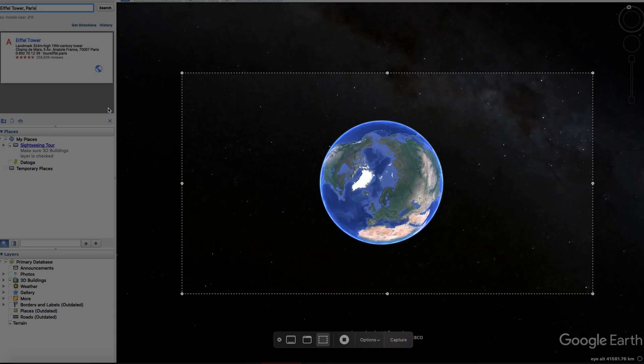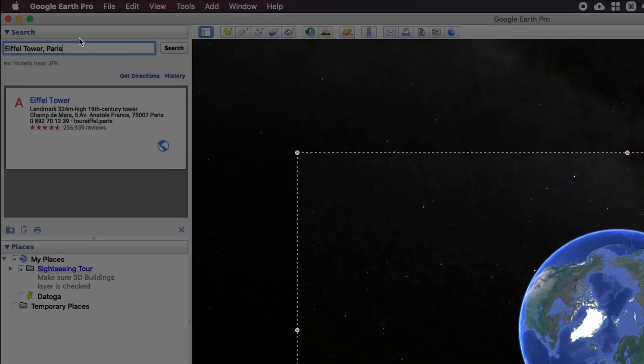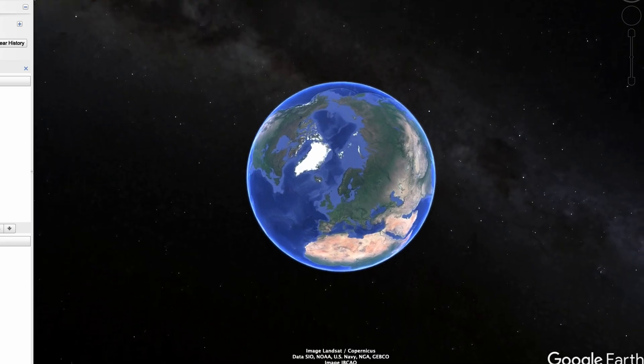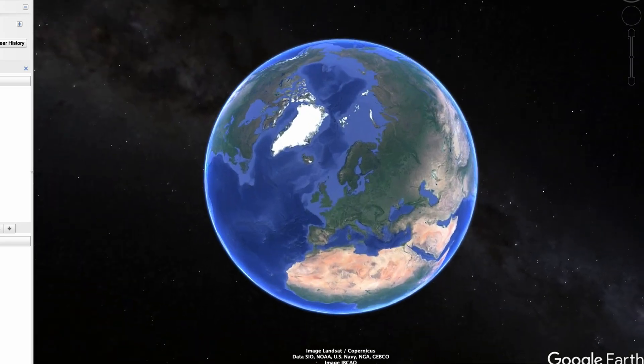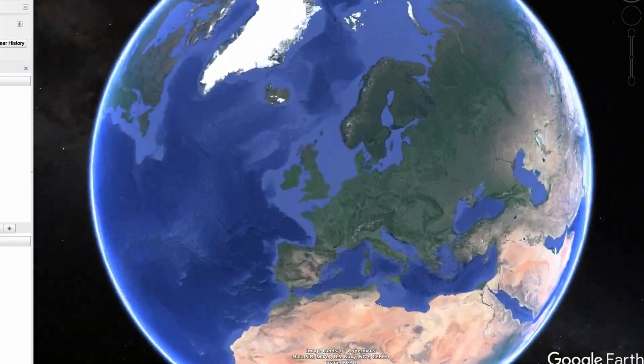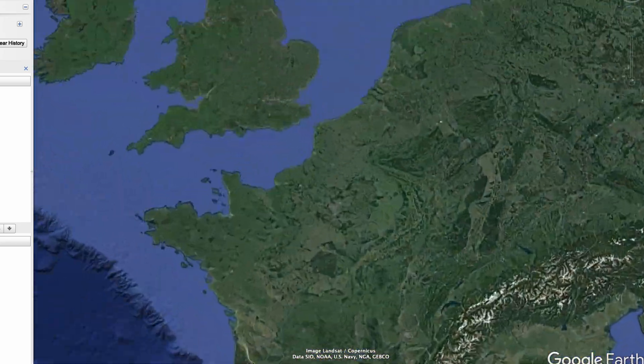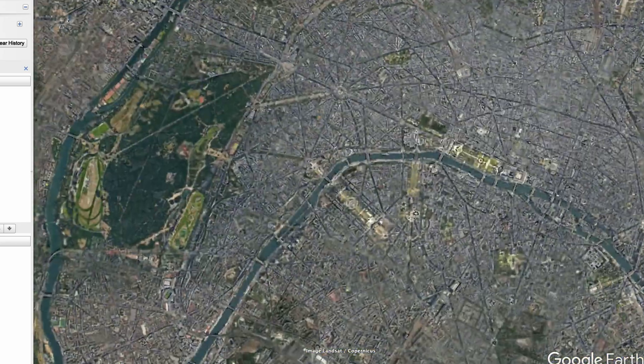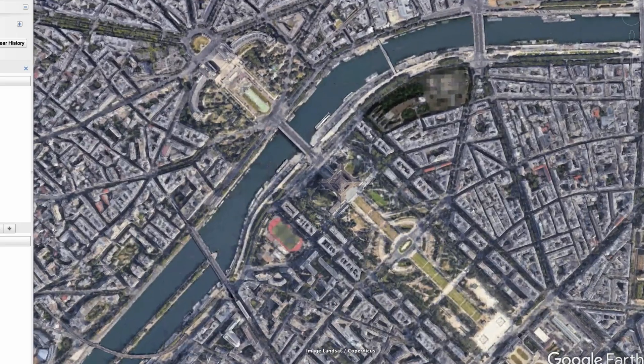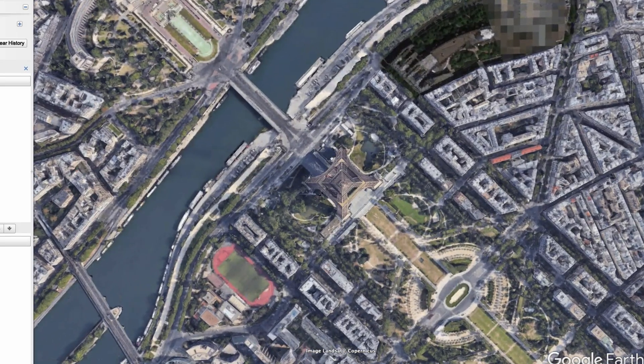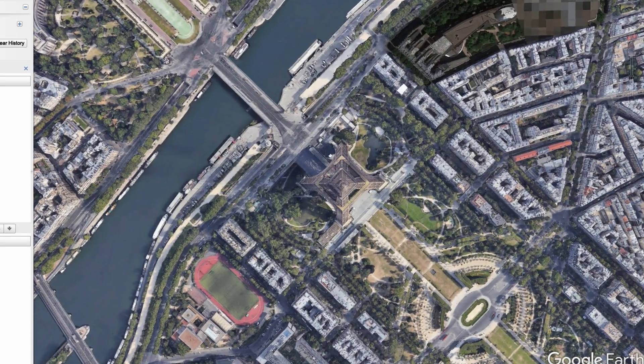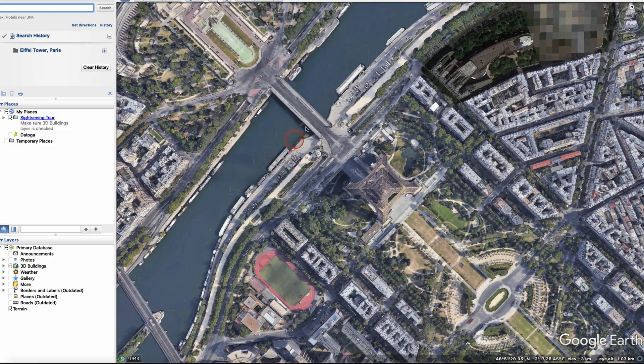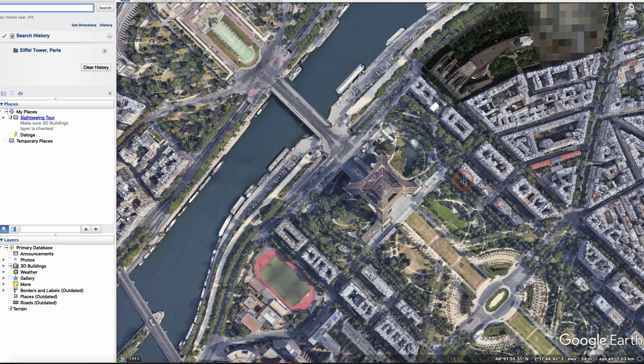Then we're going to start to screencast. Basically what you do then is instead of looking for Eiffel Tower Paris again, we're going to click on history and it's going to zoom in. Make sure that your mouse is not in the middle of your screen. Perfect. It's zooming in and you have your clip.